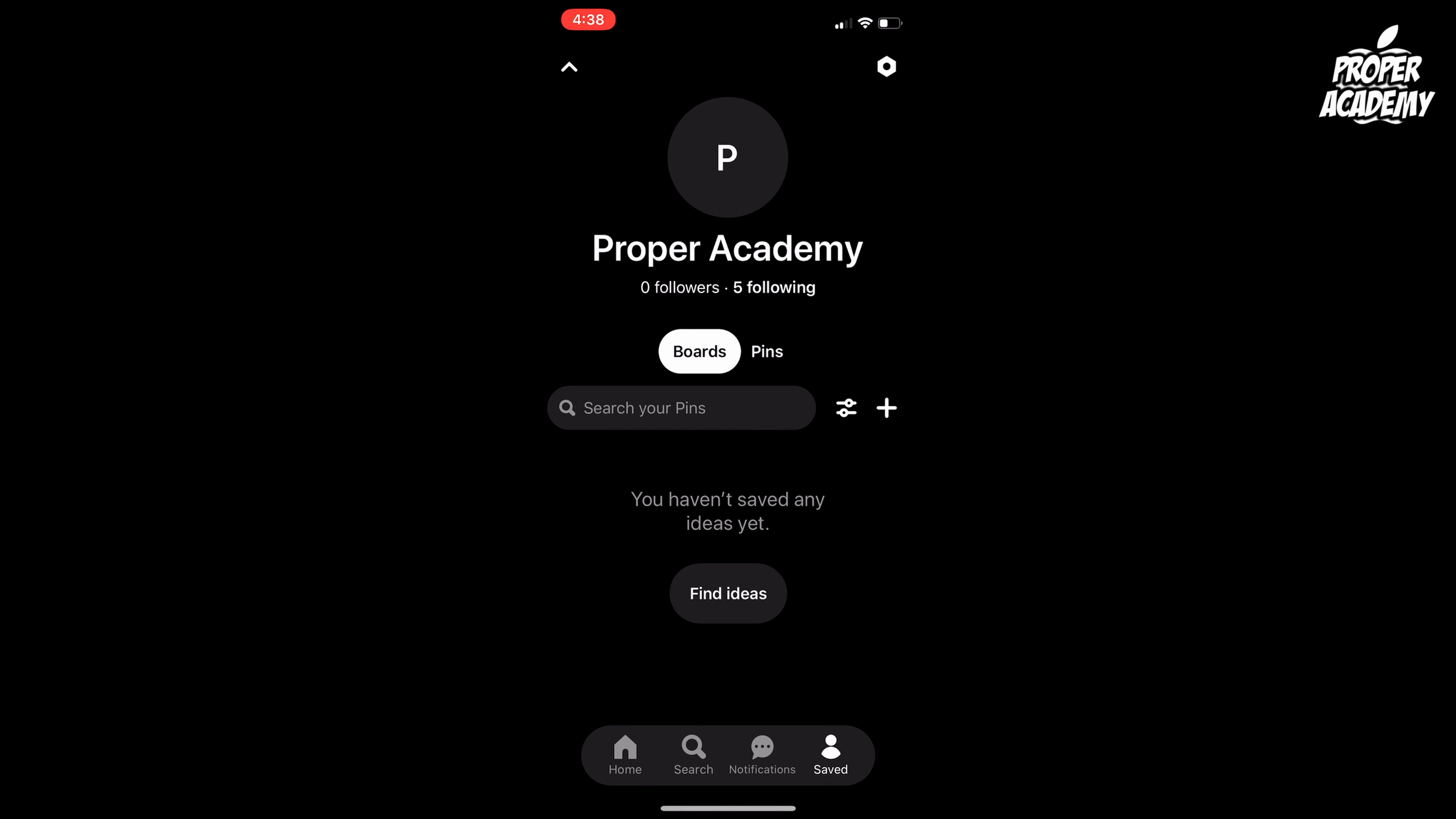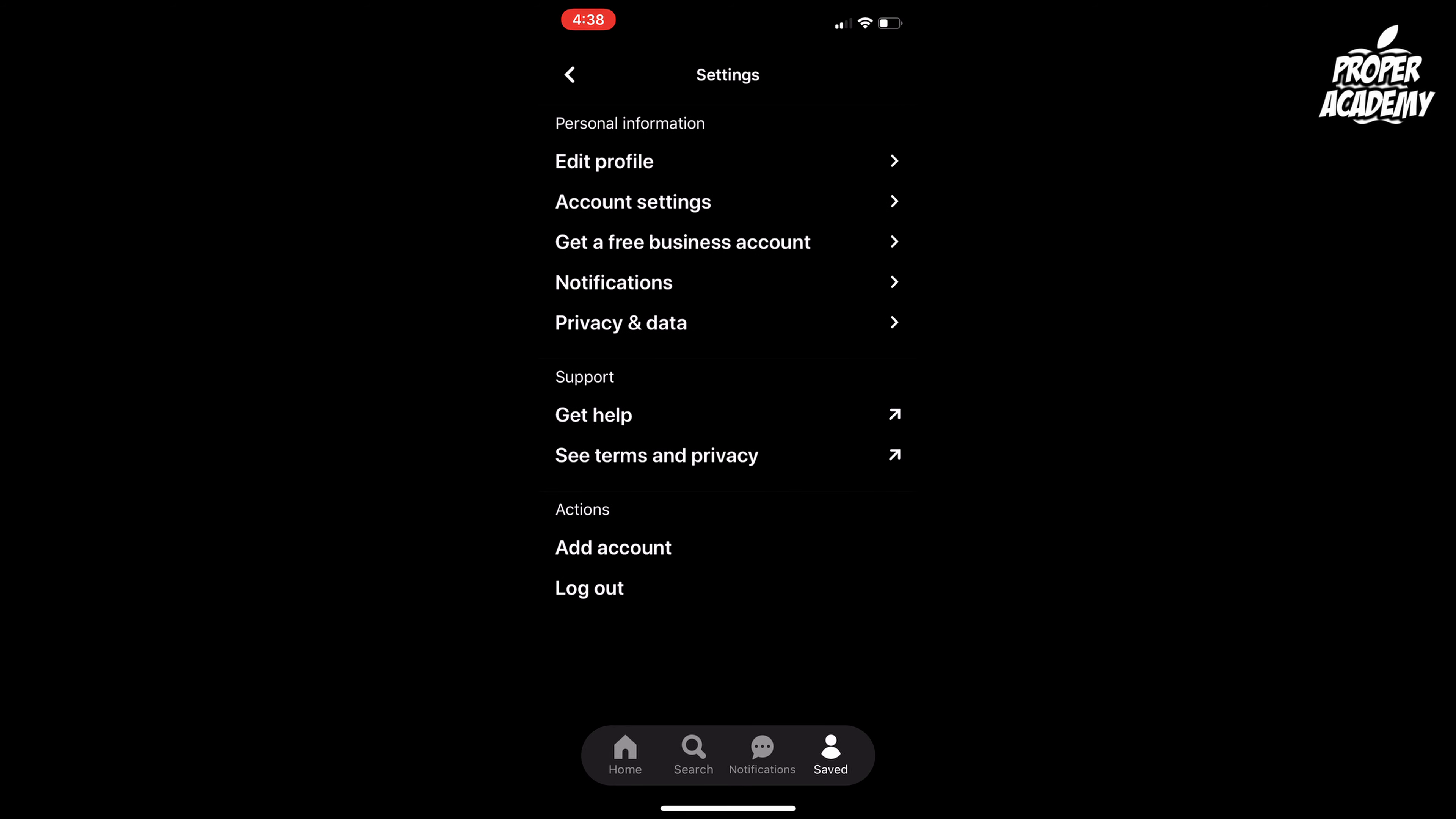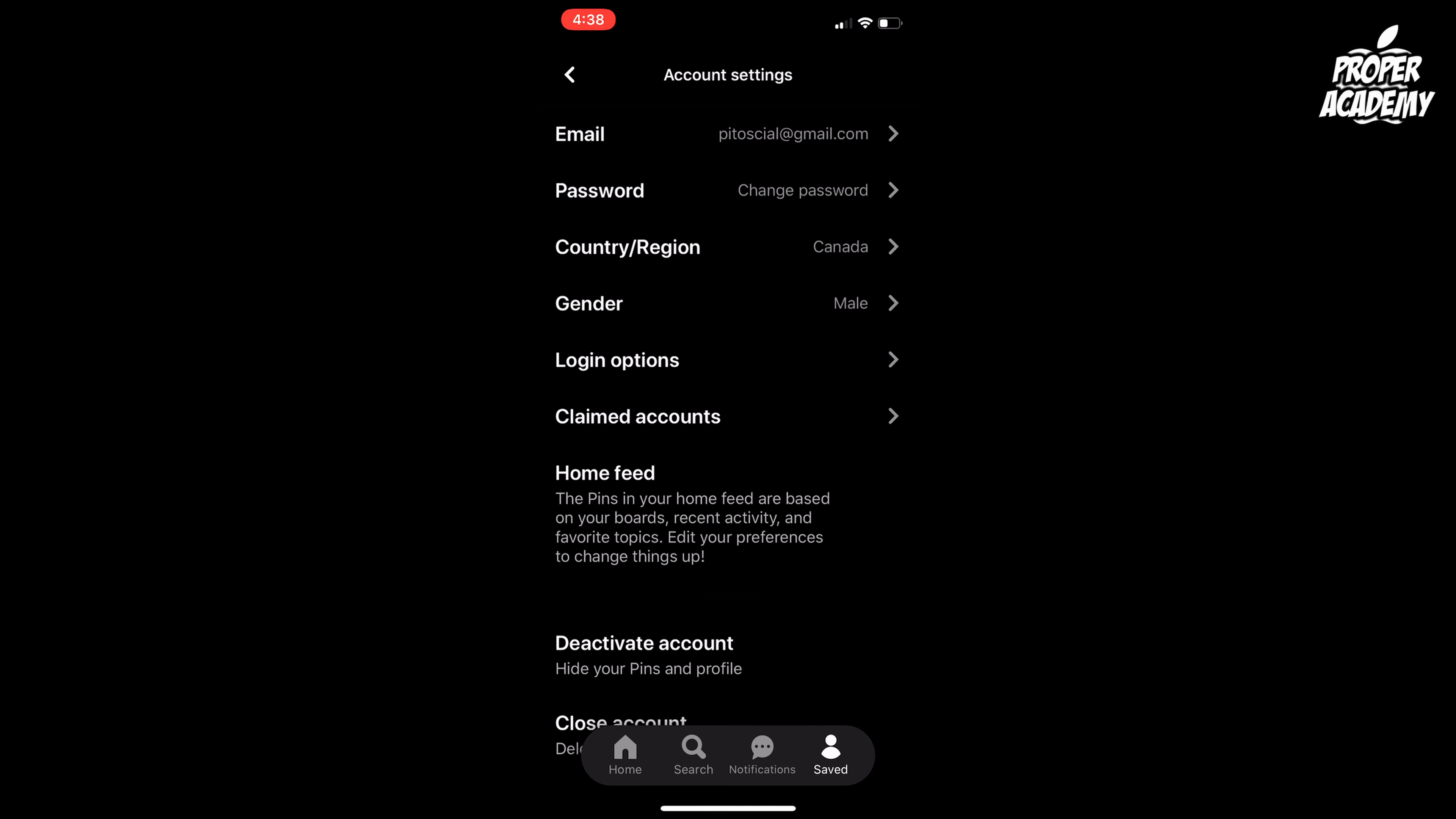Once you've done that, go up to the top right and click on the little hexagon settings icon, and then click on account settings which is under personal information.